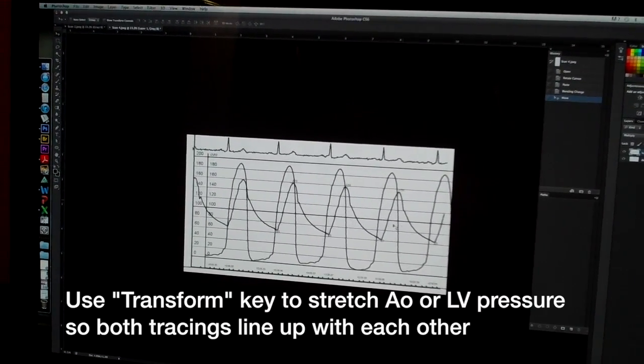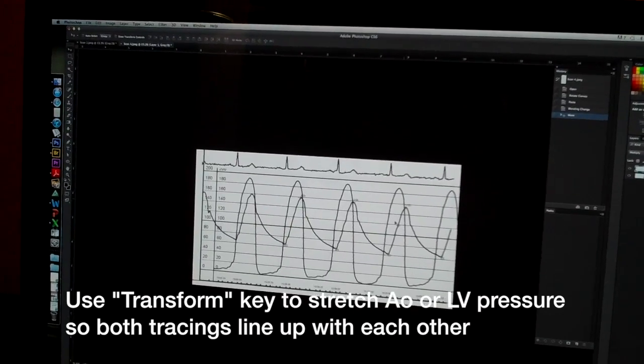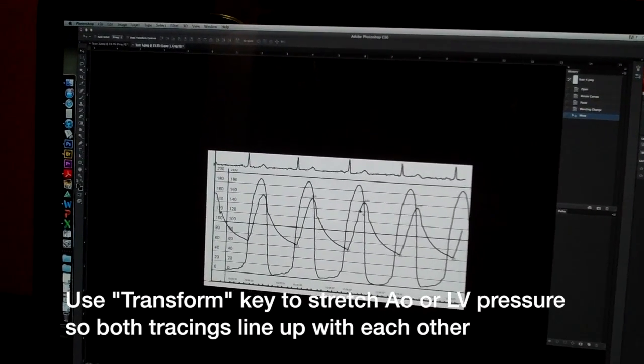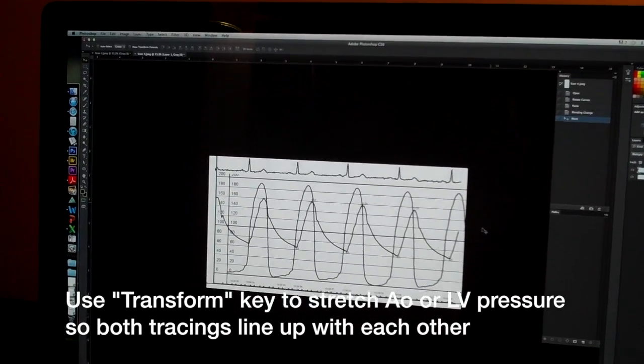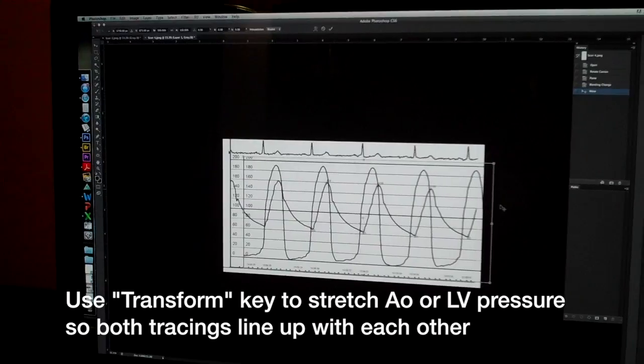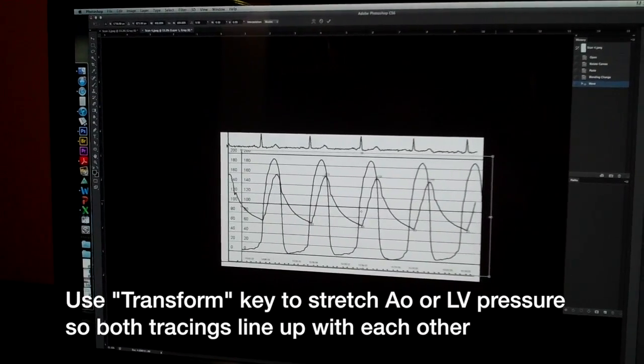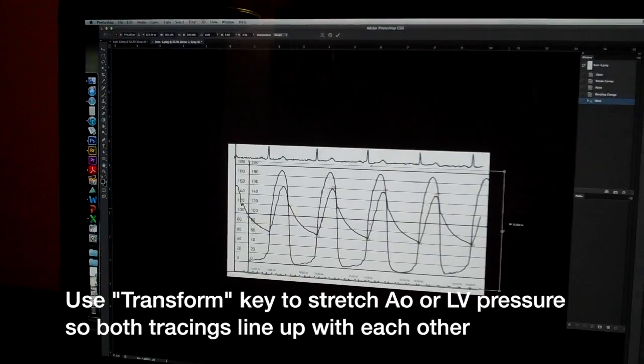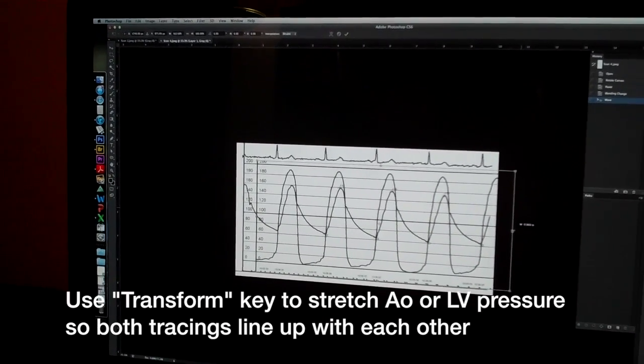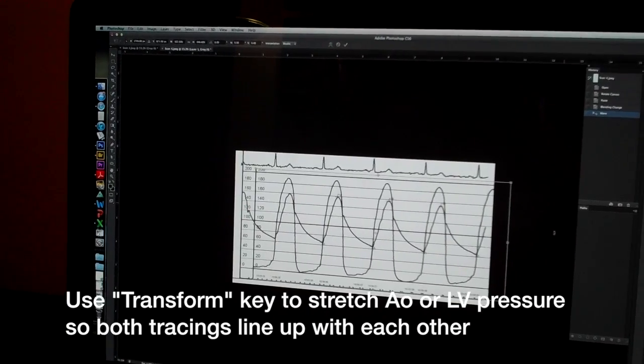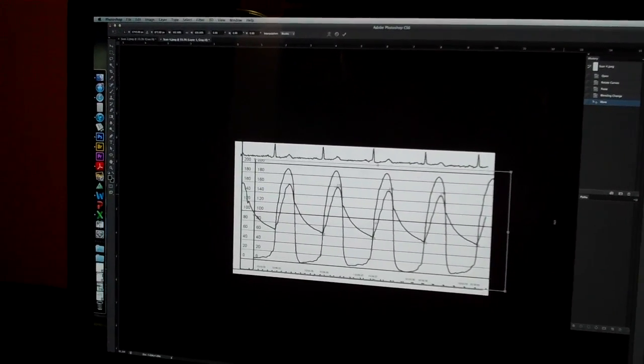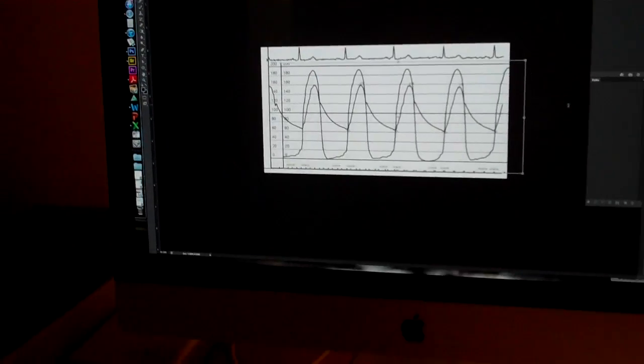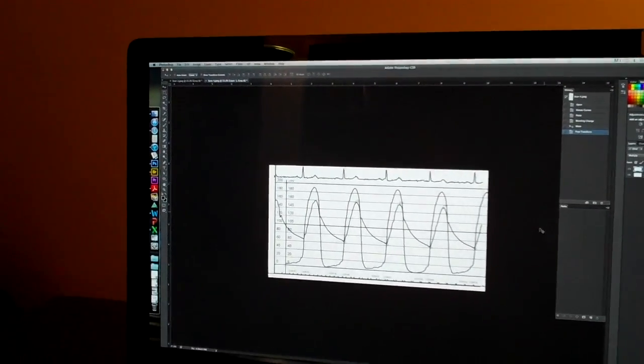So I'm lining up on the notch of the aortic pressure here with the first ventricular pressure. And you notice that the aortic rate here is a little bit slower than the LV rate. So what I'm going to do is I'm going to stretch the LV tracing out a little bit. So I'm going to hit command T, which is transform. And I'm going to pull out the LV pressure tracing just a hair to match the underlying aortic pressure. Once I get that done, I'm going to key return, which sets the transformation.